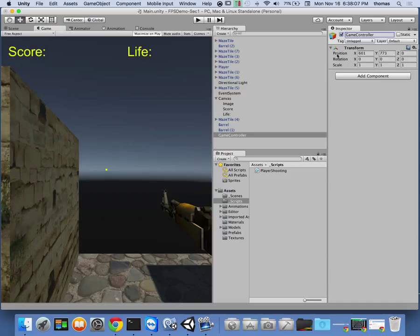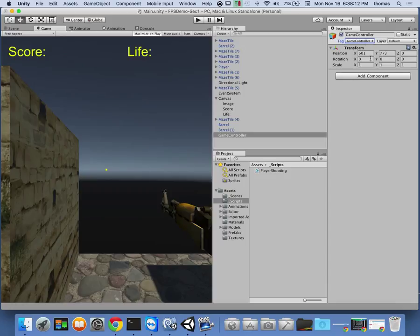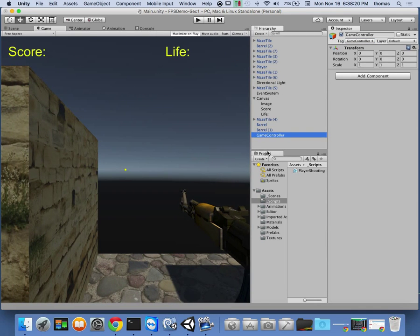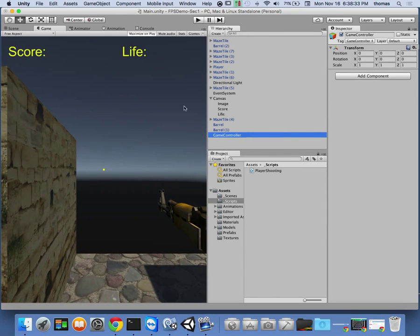It's important for us to tag this thing as a game controller — this is one of the things we should do as soon as we make it. We should also reset it to the zero position. Inside the game controller, what I want to do is keep track of our score and our life. The game controller script will take care of our life and our score.